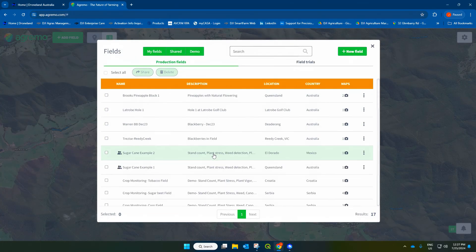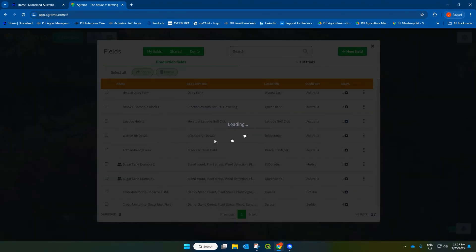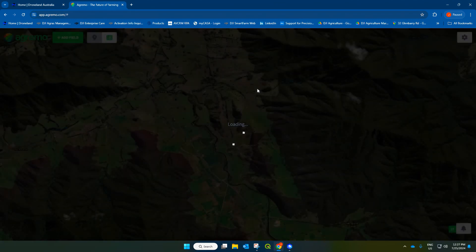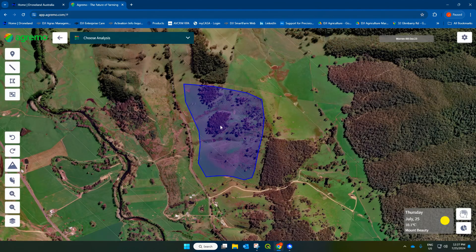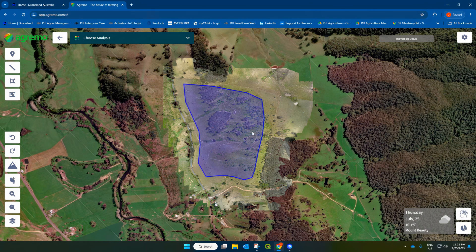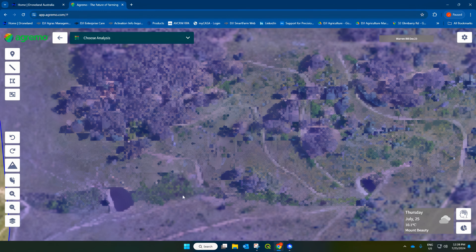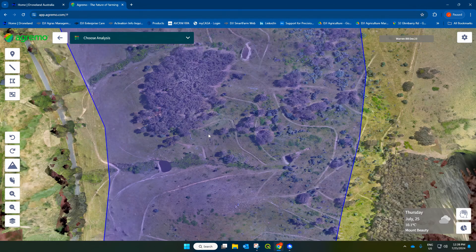The files have finished uploading and Agremo has finished the stitching — that took about 24 hours. Now we're going to come back to our field and go down to our map. We'll have a map here underneath our field, which we'll click into. As you can see, we have our field boundary here, and the data that we captured with the Mavic 3 Multispectral is now sitting on top of the satellite imagery. On this field, we have blackberry scattered across the hillside.